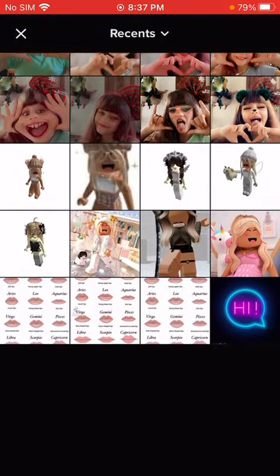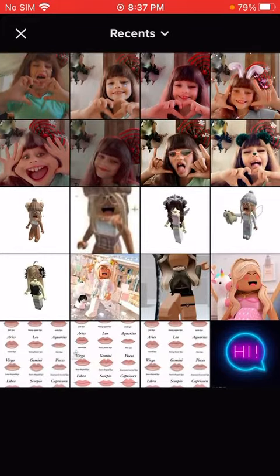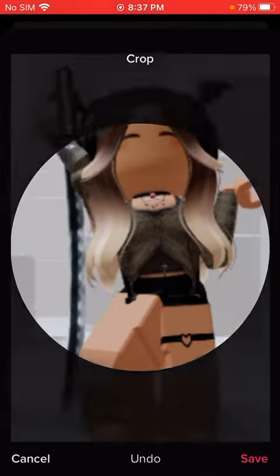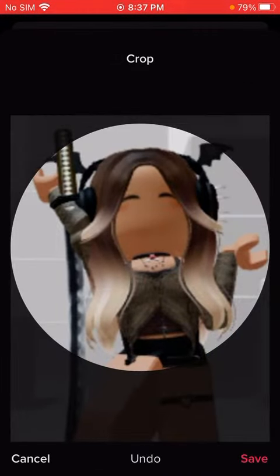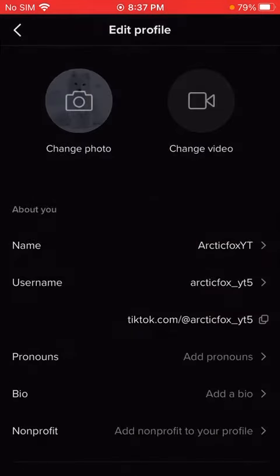Upload any photos that you want. Like I can do this. That's my avatar.